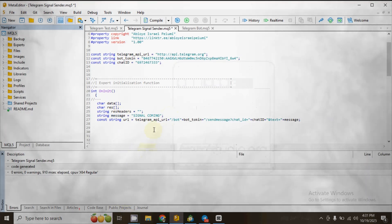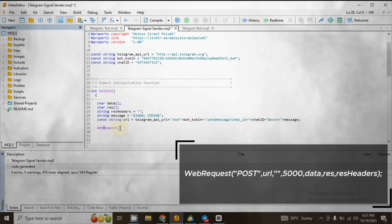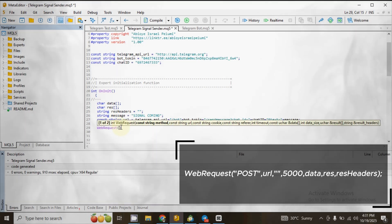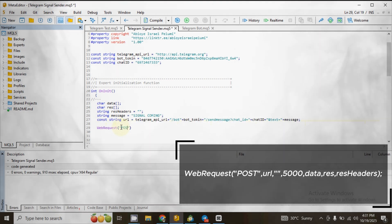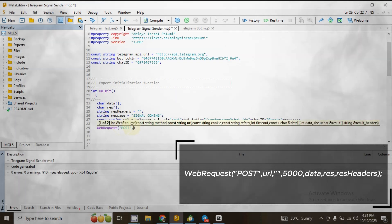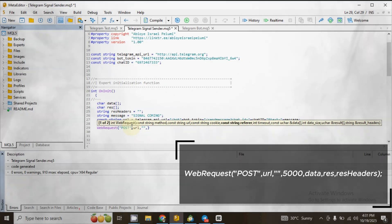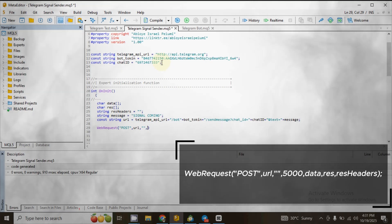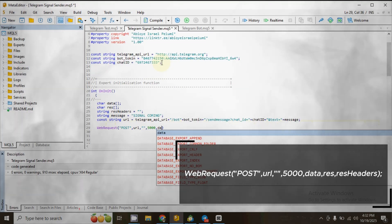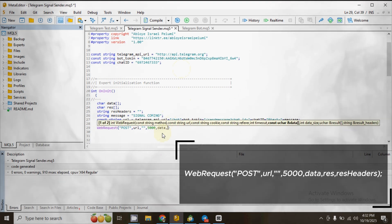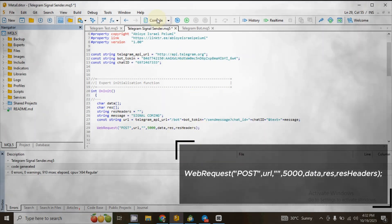Go to another line and type WebRequest — the first W and first R must be capital letters. In front of WebRequest add two parentheses. Inside the parentheses add two double quotation marks and type POST. In front of the second quotation mark type url, representing the URL we declared earlier. Add a comma, then two double quotation marks, then another comma, then the milliseconds for processing, then data, then result, then result header. End the line with a semicolon. These are the parameters of the WebRequest function.